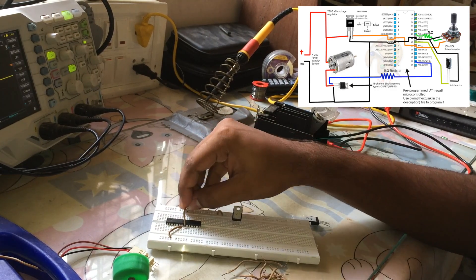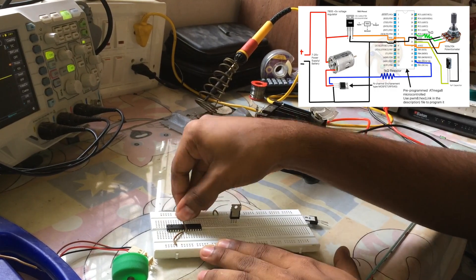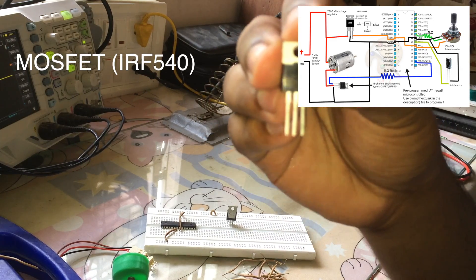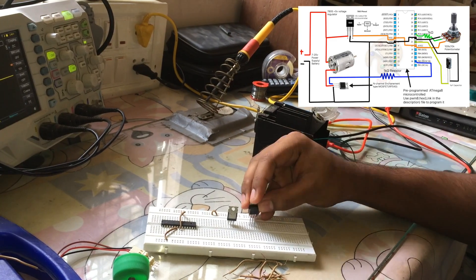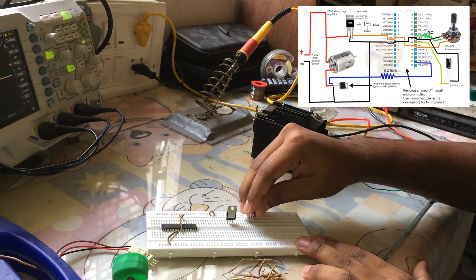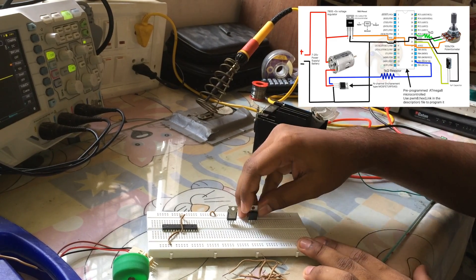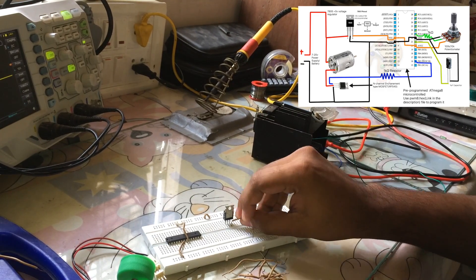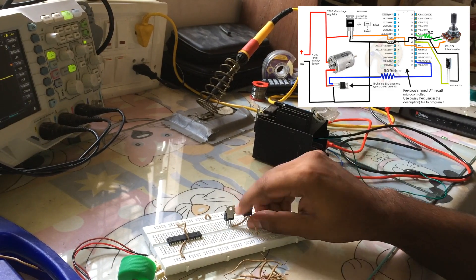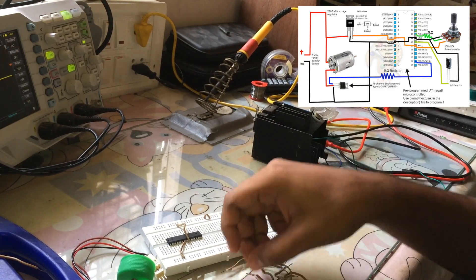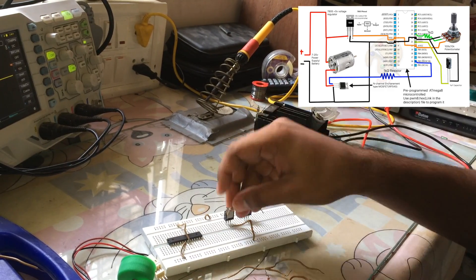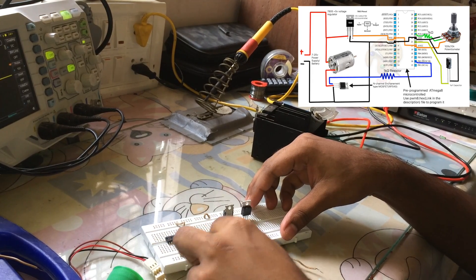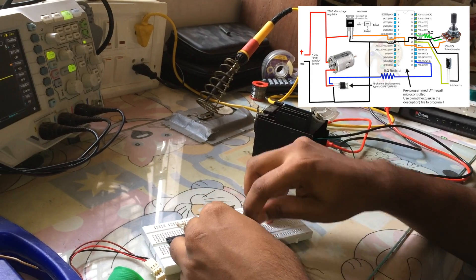Since everything depends on the program that will be programming the microcontroller with, we can modify this to make many different things.